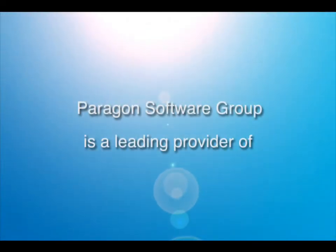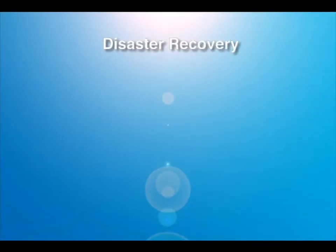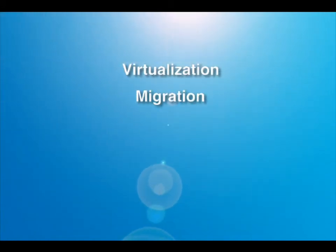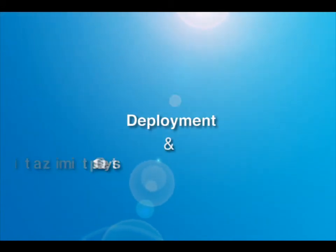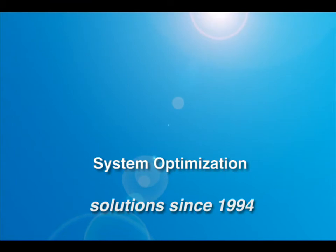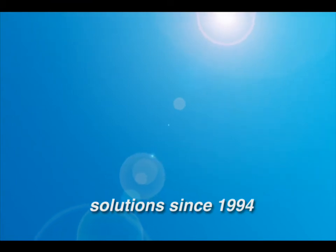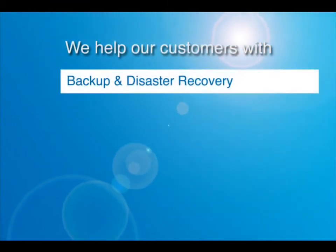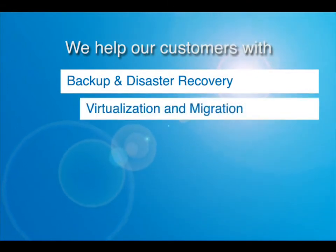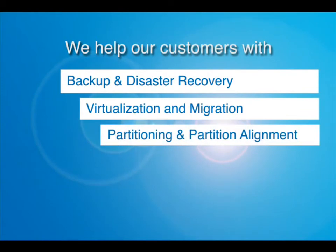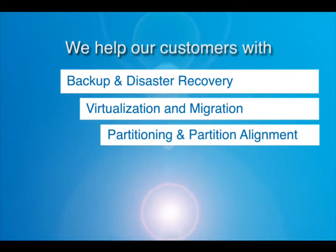Paragon Software Group is a leading provider of disaster recovery, virtualization, migration, deployment and system optimization solutions since 1994. We help our customers reduce server downtime and improve their backup and DR strategy, leverage and manage virtual environments and improve the performance of their storage systems, data centers and applications by optimizing partition structures and alignment.